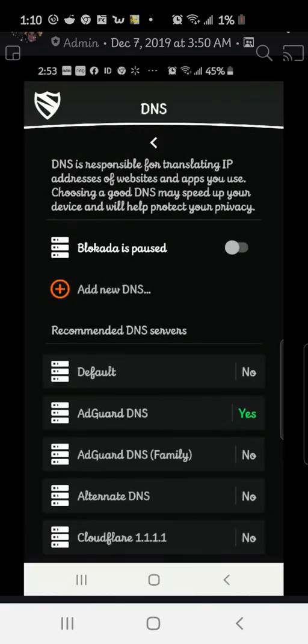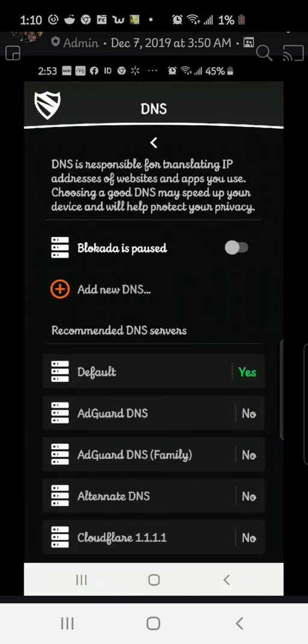The only one that you can turn on or is recommended to turn on is AdGuard DNS because it blocks ads. When you turn it off, it's not going to block ads. Turn it back on, it's going to block ads.